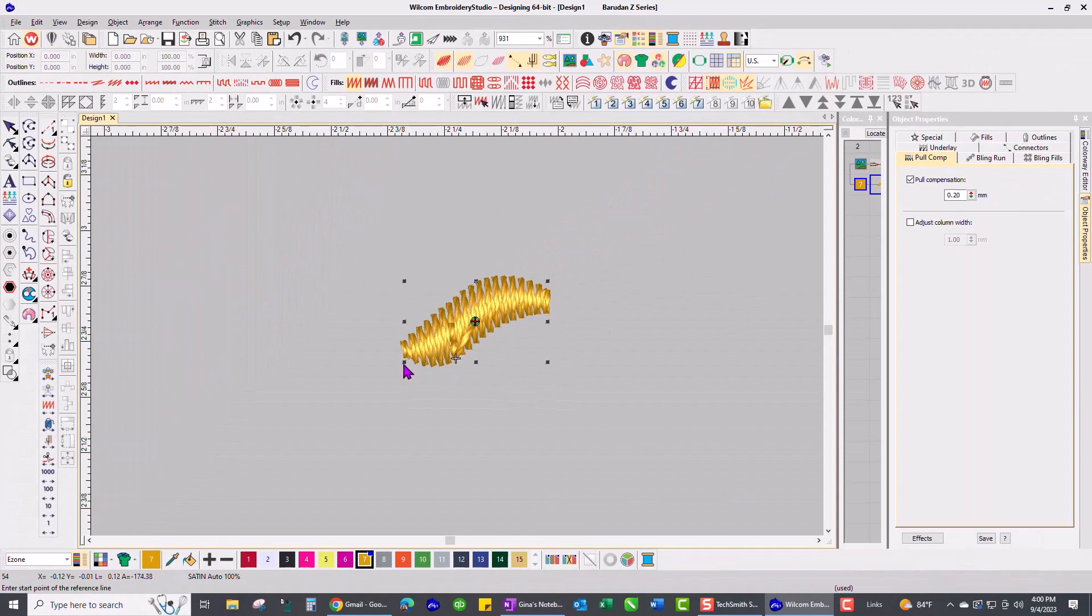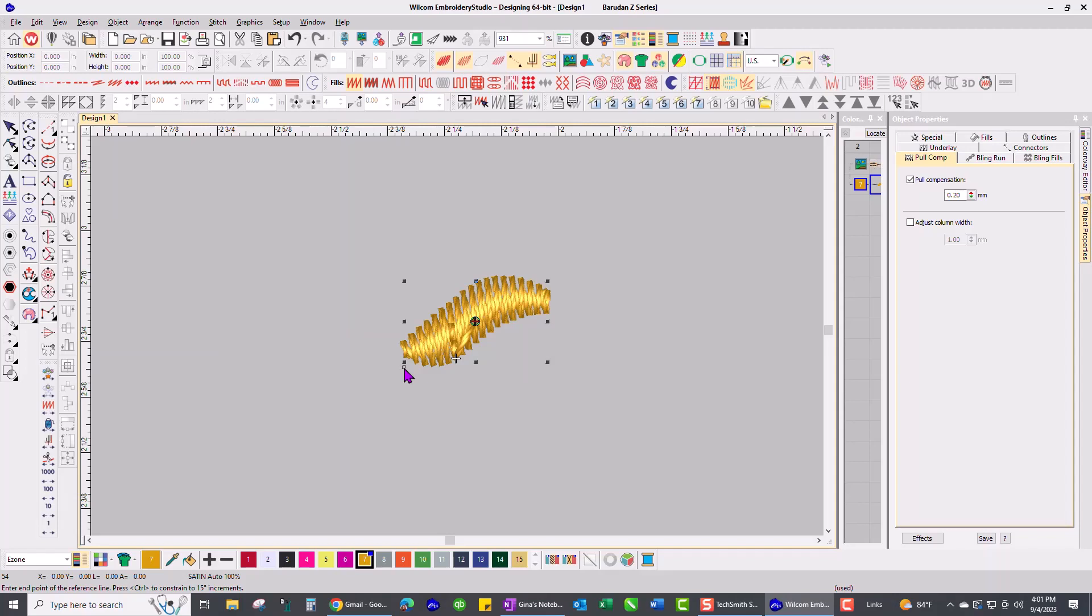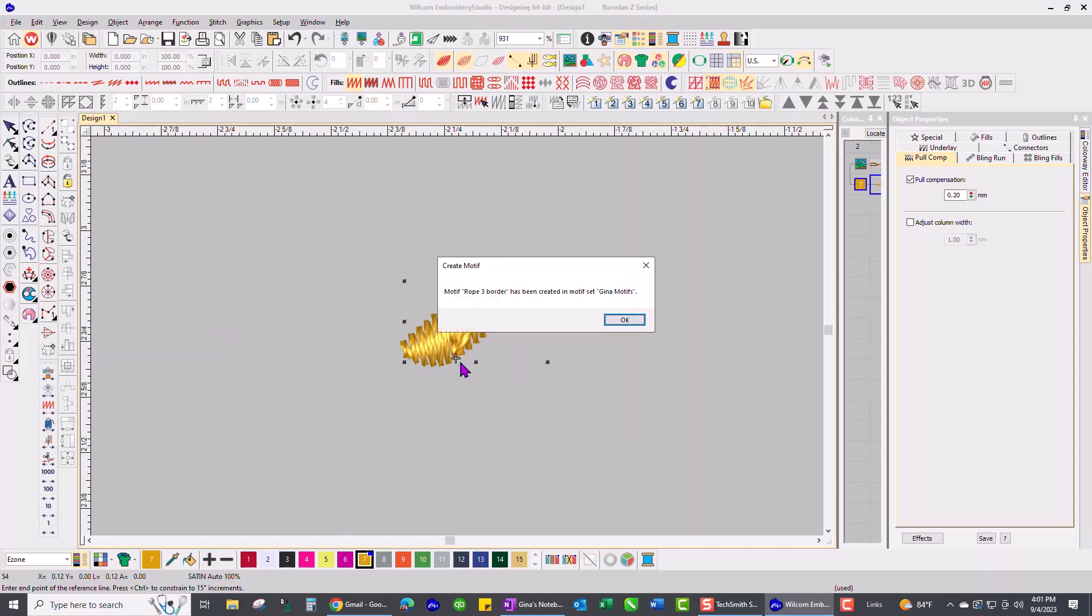I'm going to start it right where that dot is, left click there, and then it also tells me to enter the end point of the reference line. I'm going to hold down my control key to restrain my line, and I'm going to have it stop there where I put it before. So it is now created, my rope 3 border has been created and saved in Gina motifs.